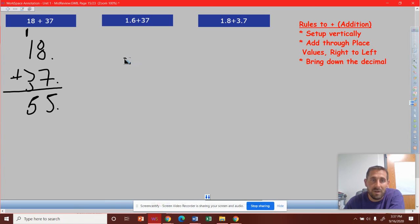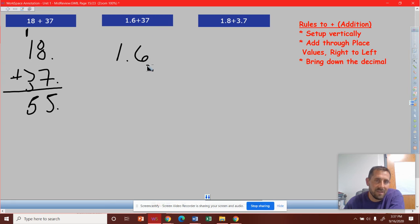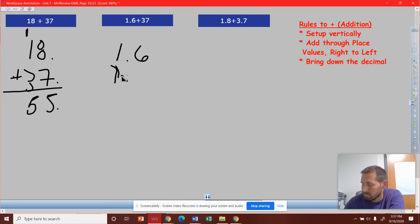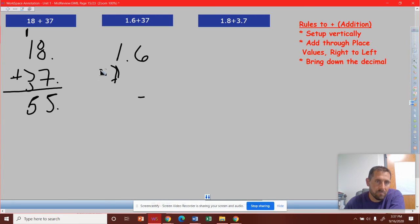So now we're going to set this one up vertically. 1.6, or 6 tenths, and 37. So I want to make sure that my 7 stays in the ones place. And then I have my 3.